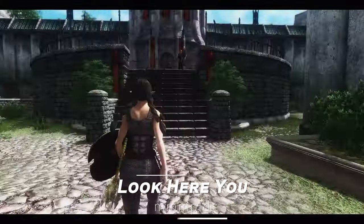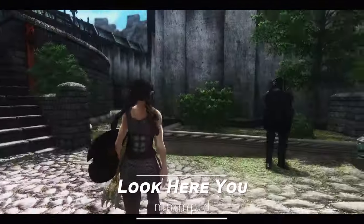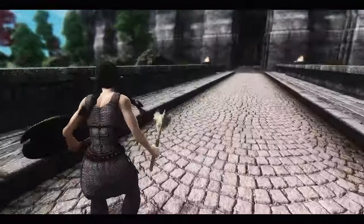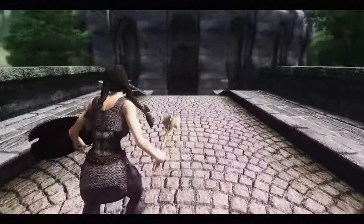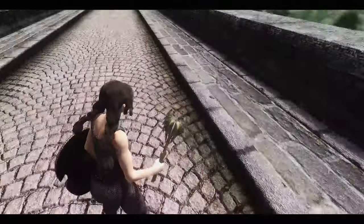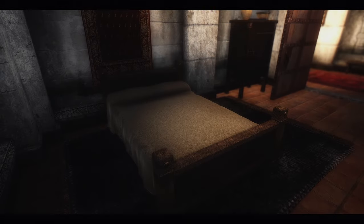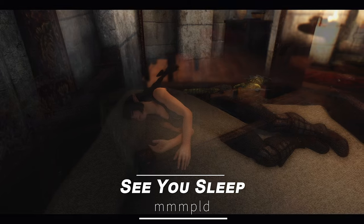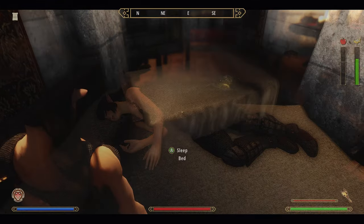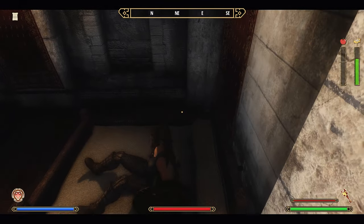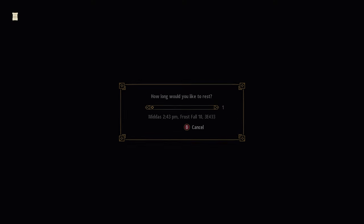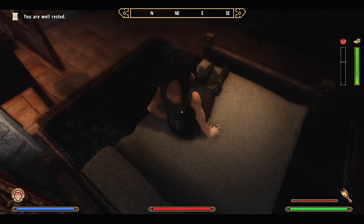Next up is Look Hear You. This mod makes your character's head turn to face the direction of the camera when you rotate the view in third-person. In the vanilla game, the character's head remains fixed to the body, but with this mod the character's face will turn to look at the direction of the camera, enhancing immersion. Next up is the See You Sleep mod. This mod allows your character to lie down and sleep in a bed with a sleeping animation. When you activate a bed, your character will lie down, and activating it again will bring up the sleep menu. It is compatible with most custom bed mods and is one of the mods that can enhance immersion.